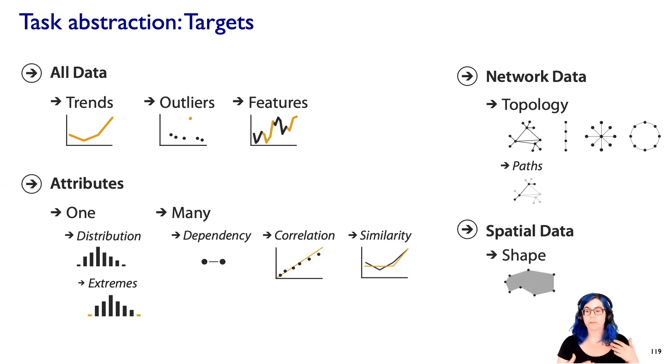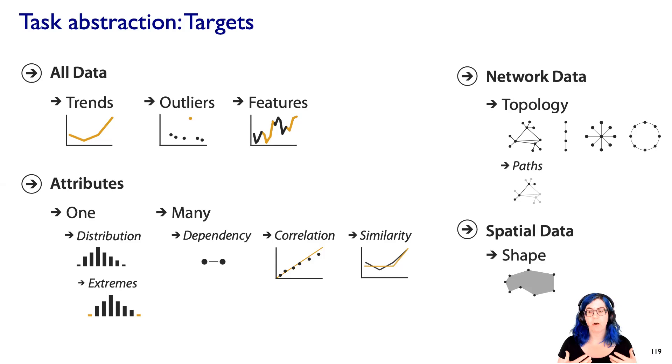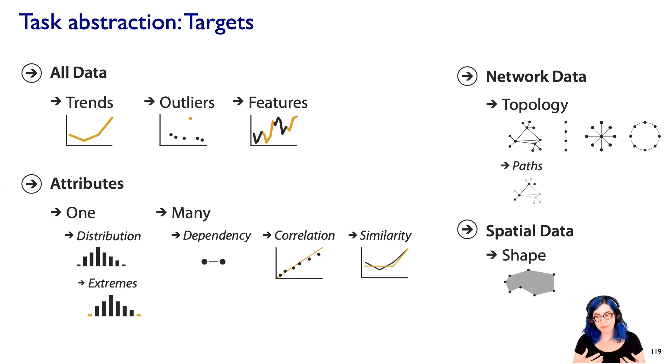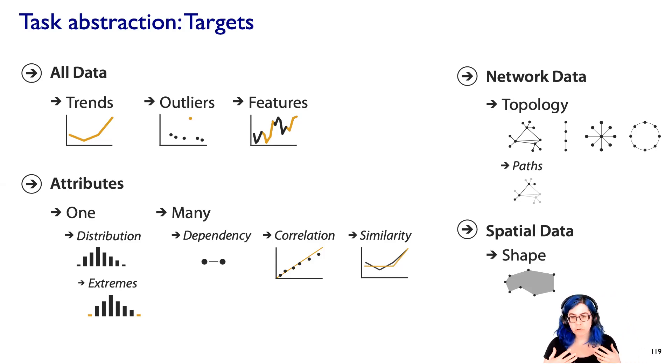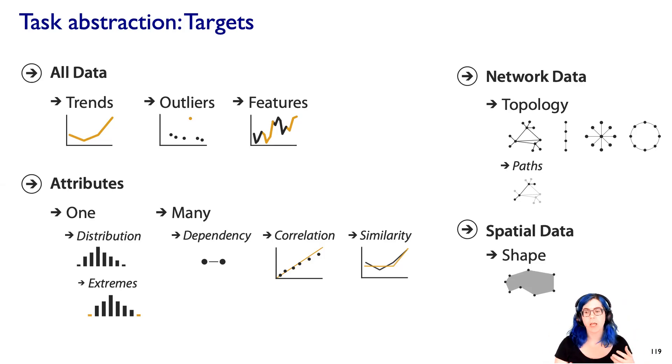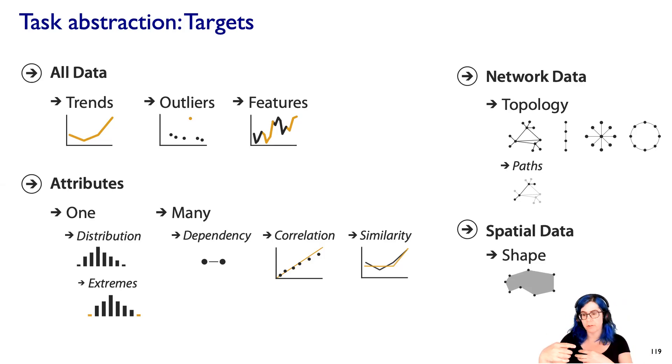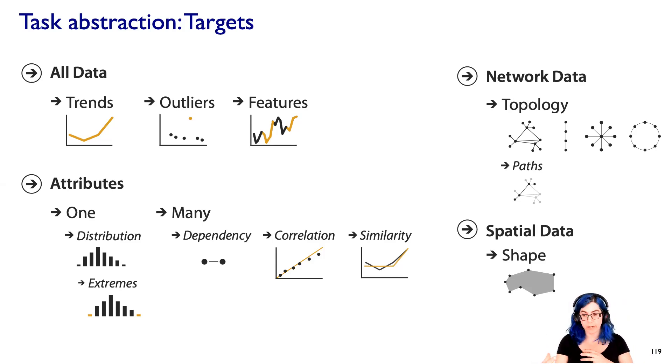Another one that is specific to dataset type is understanding shape. With spatial data, with intrinsically spatial data, shape is a crucial question. So for example, if you have three-dimensional medical imaging and you're trying to understand, say, the shape of a tumor compared to the bone that it's right next to, understanding that shape is an intrinsic part of what you're trying to do.